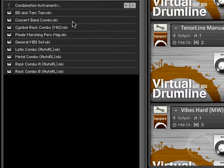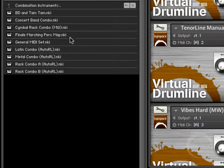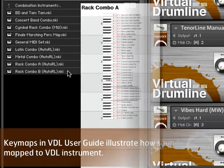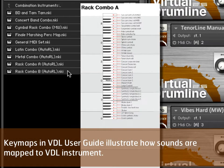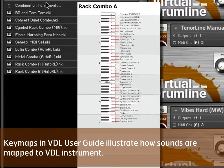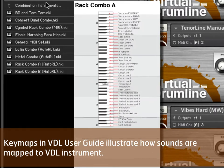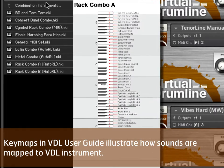So these are all, as the name suggests, just combinations of various instruments. You can explore which instruments are on which by checking out the key maps in your manual, the VDL user manual.